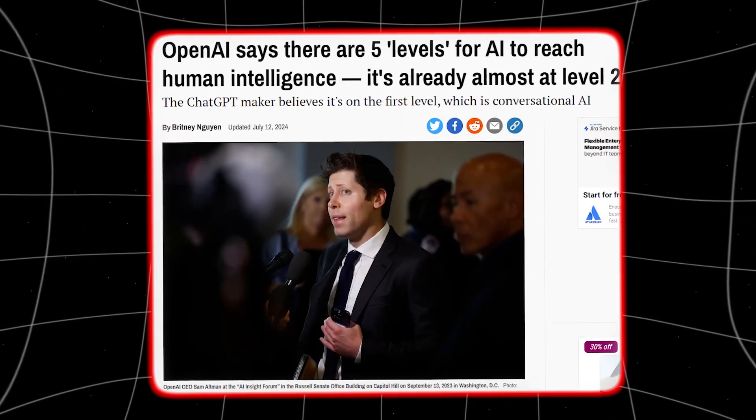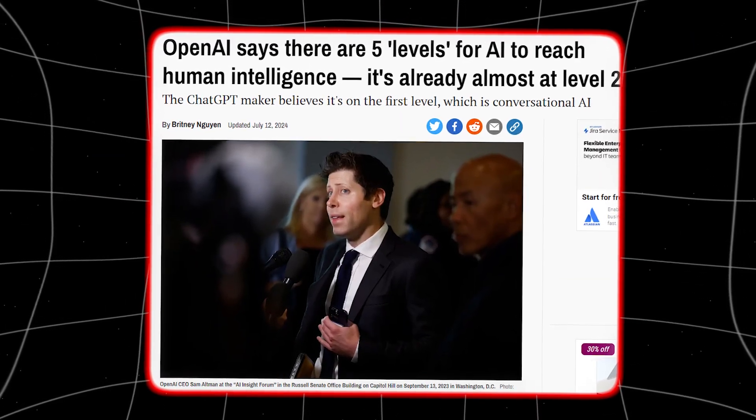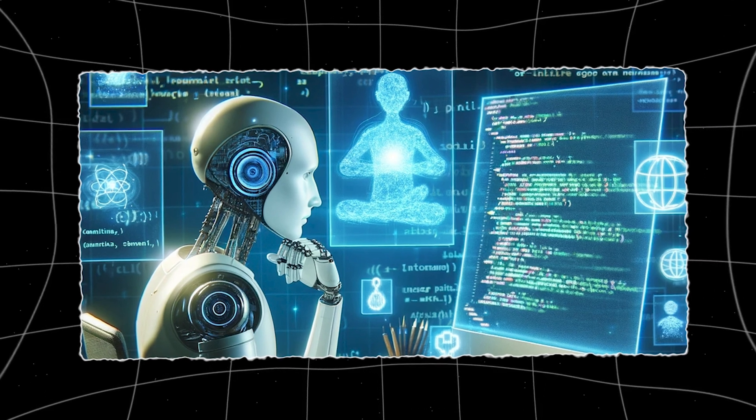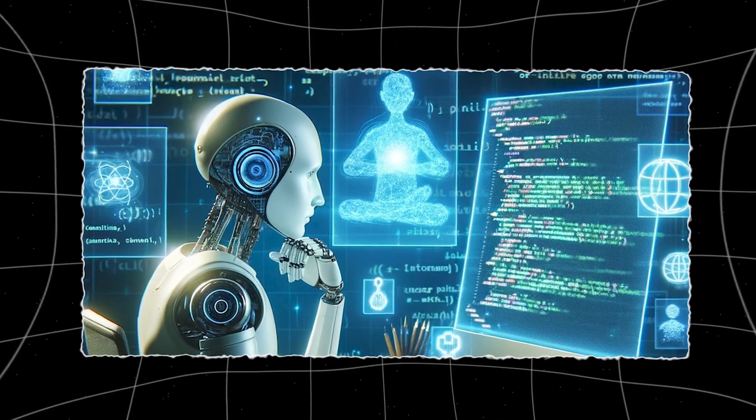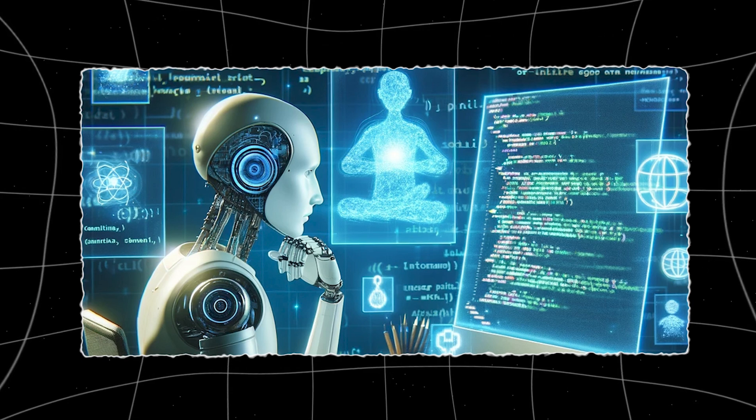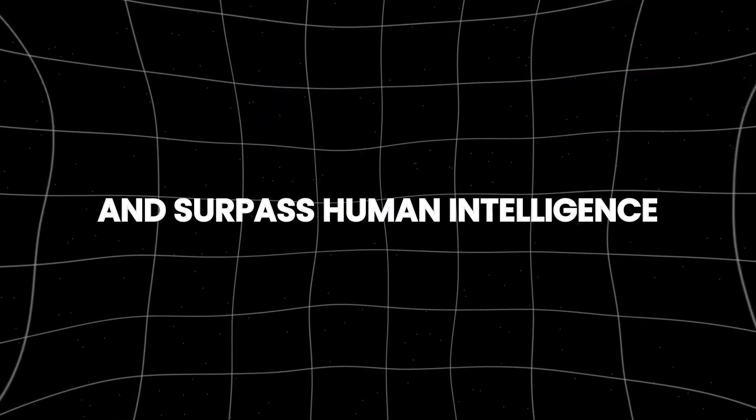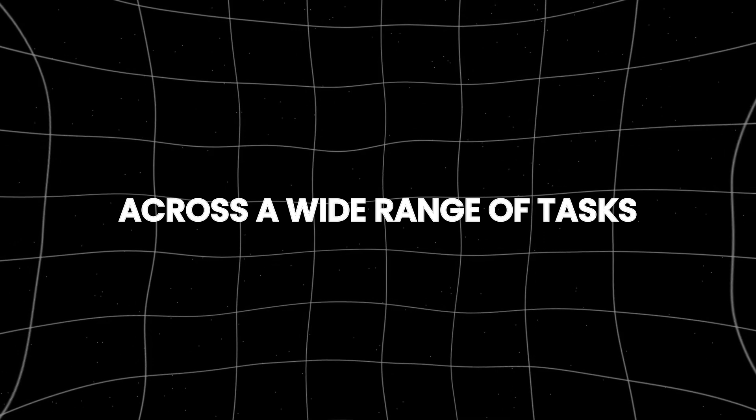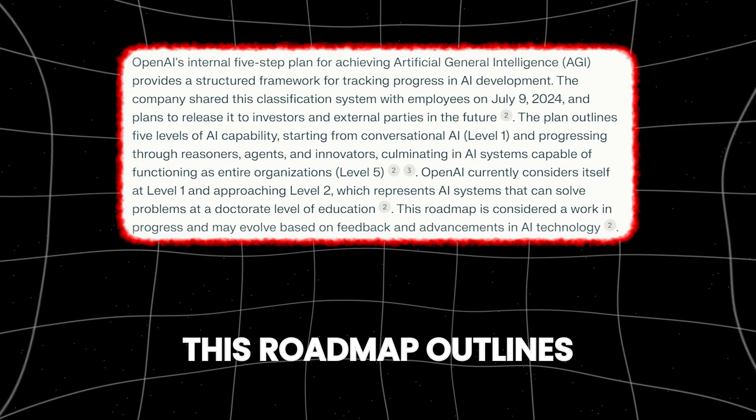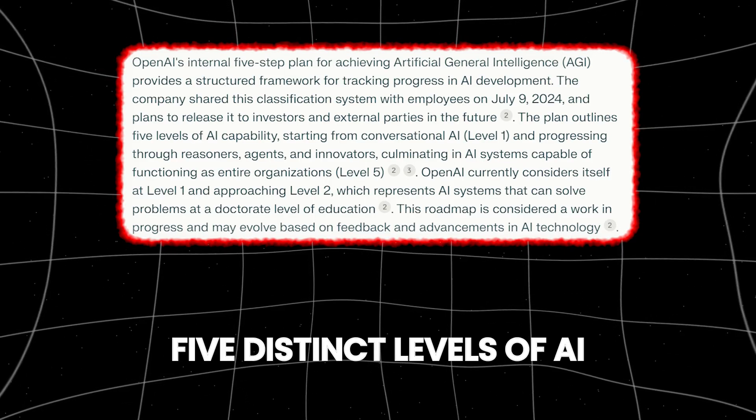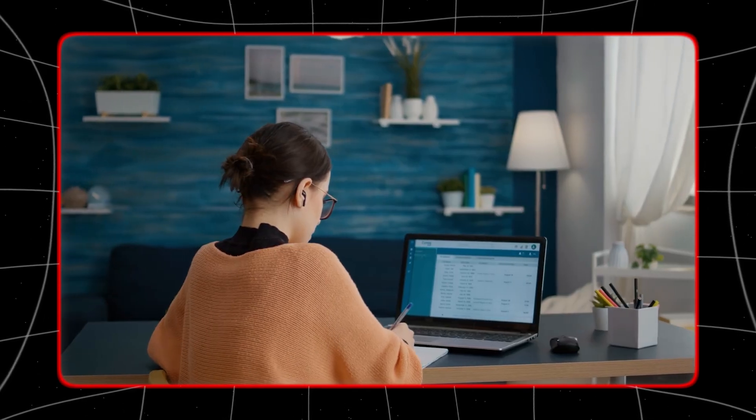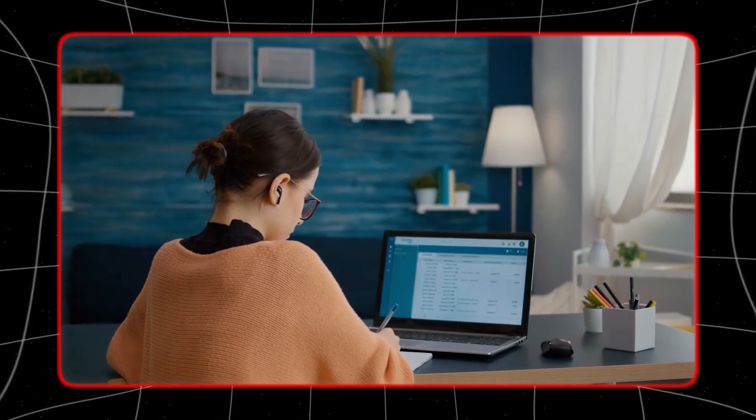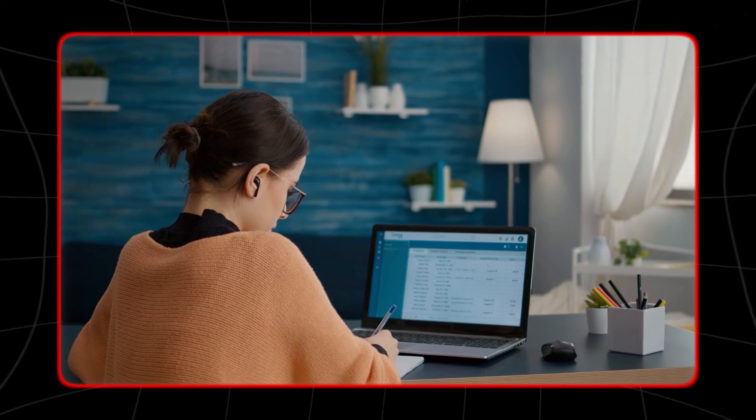In environmental science, it could help develop strategies to combat climate change more effectively. Now, OpenAI has introduced a five-level road to AGI. This is a framework designed to map the journey towards achieving artificial general intelligence, where AI systems reach and surpass human intelligence across a wide range of tasks. This roadmap outlines five distinct levels of AI capabilities, helping to clarify the progression and future potential of AI technology.